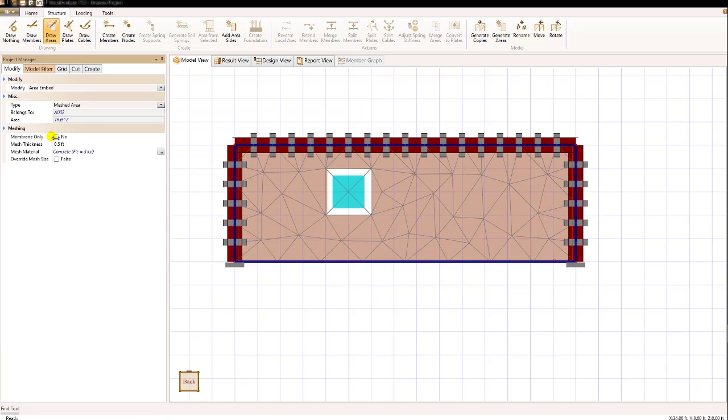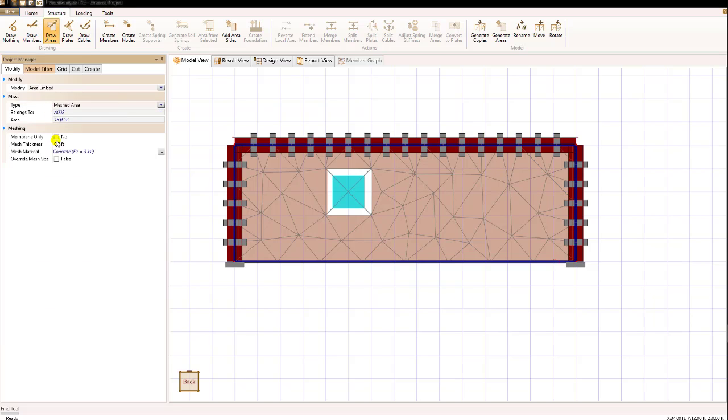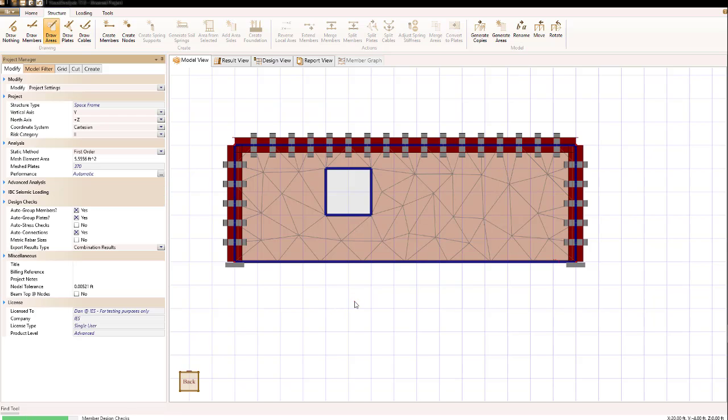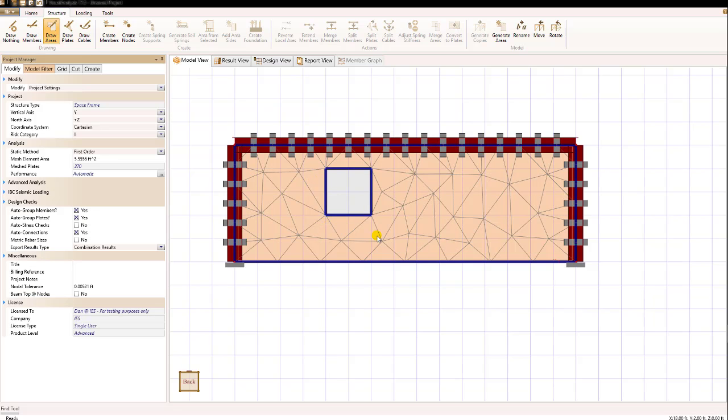When I do that I click on it and see that it's really not a hole so I'm going to switch that by changing its type from meshed area to hole and now that I've done that you see the new mesh does not have elements in our hole so meshing takes care of holes automatically.